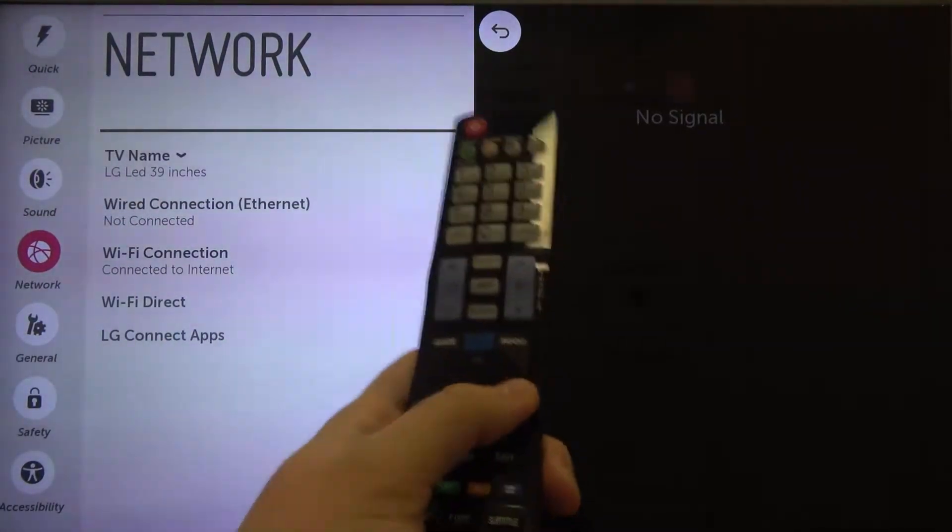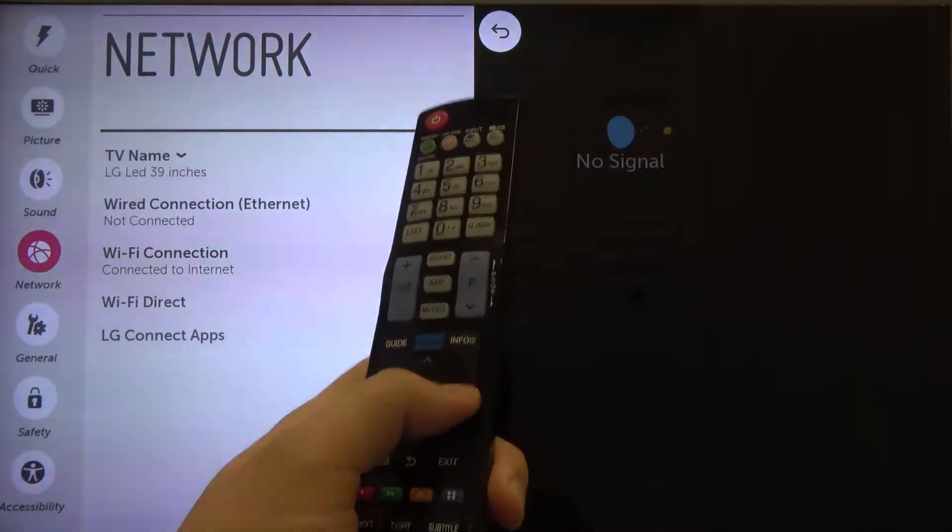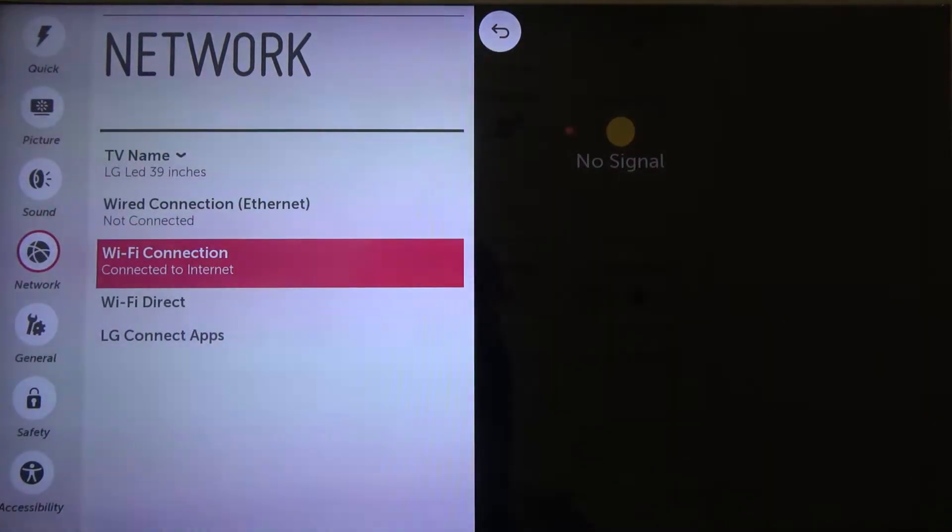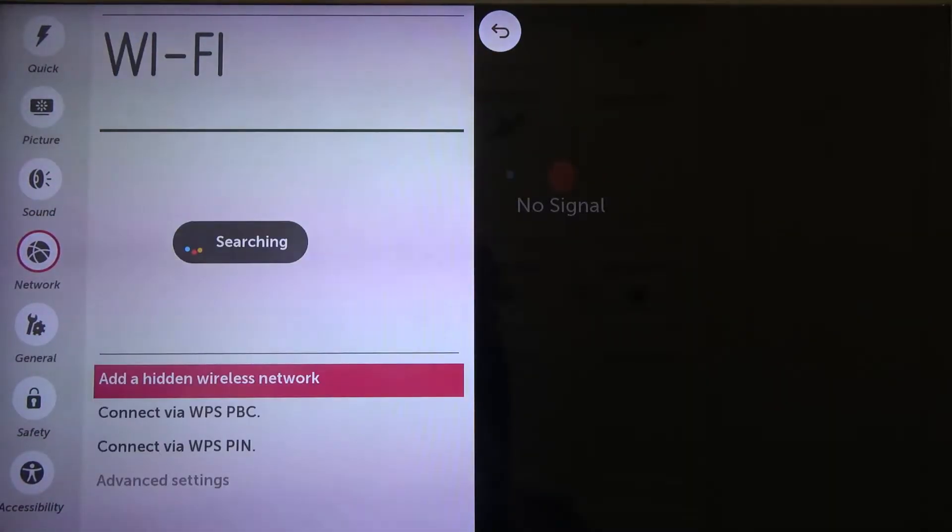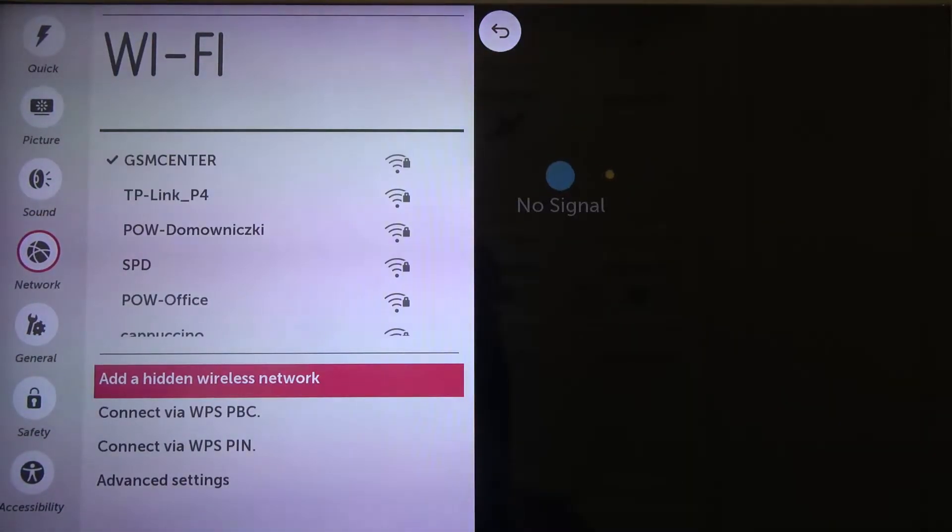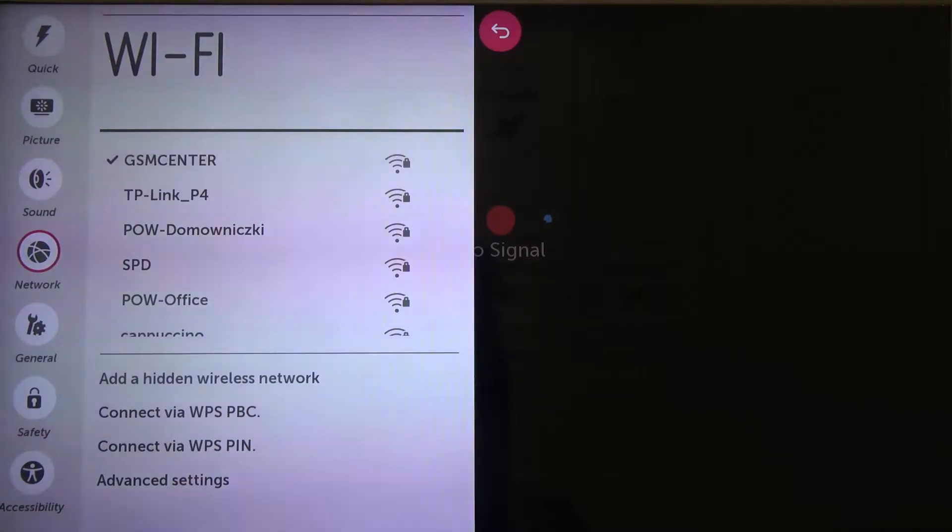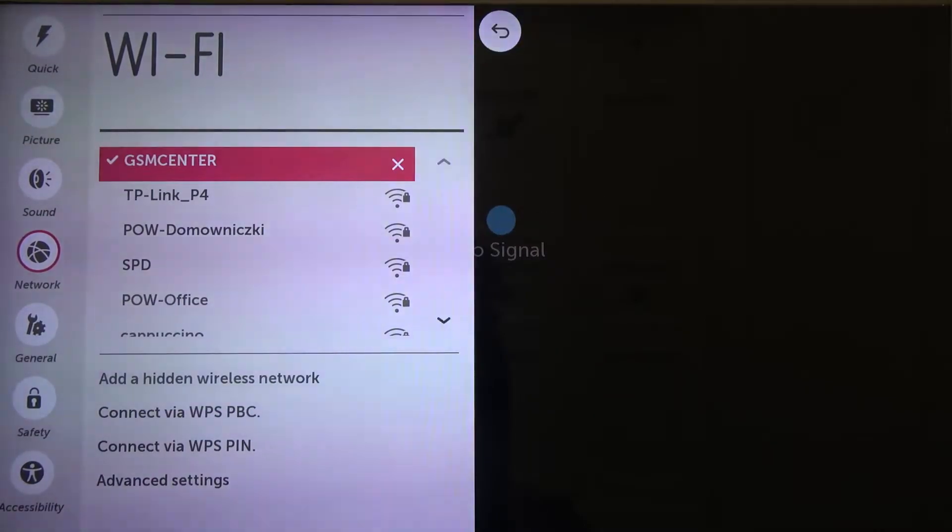Then go on the right arrow and as you can see here we got the Wi-Fi connection so we have to click OK and here we got all available Wi-Fi networks.